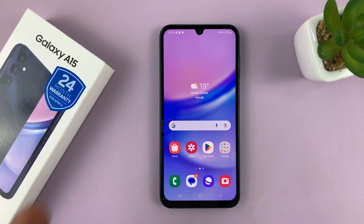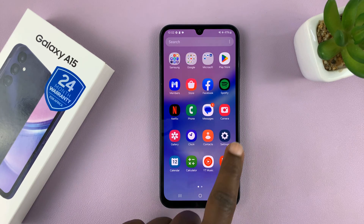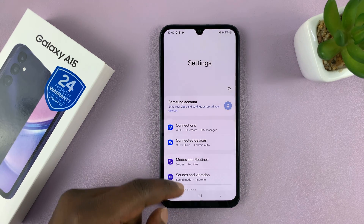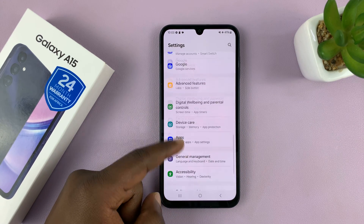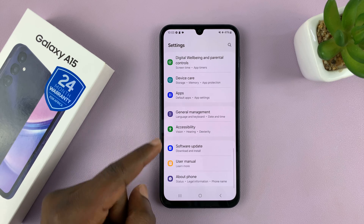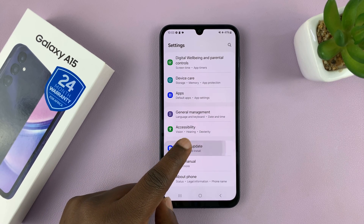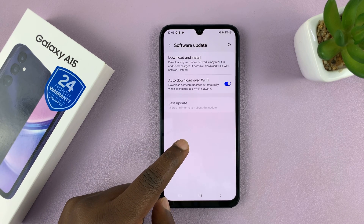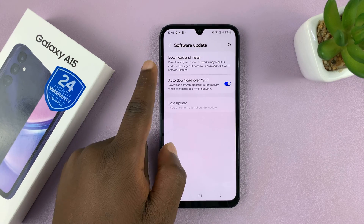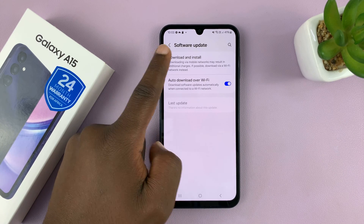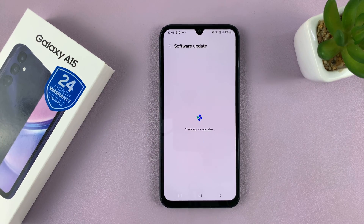To update manually, simply go to Settings. On the main settings page, scroll down to Software Update and tap on that. On the Software Update page, tap on Download and Install.